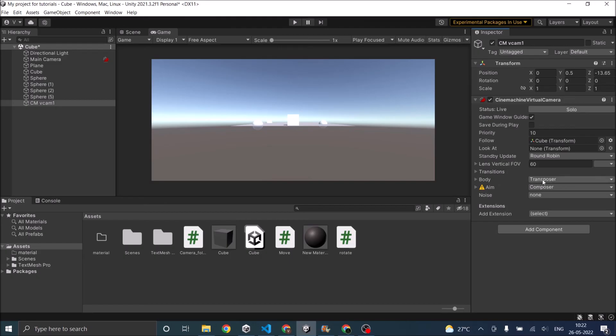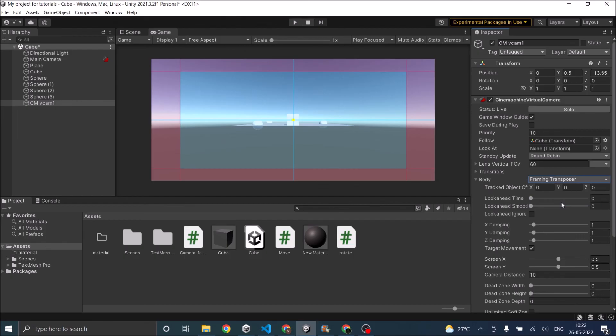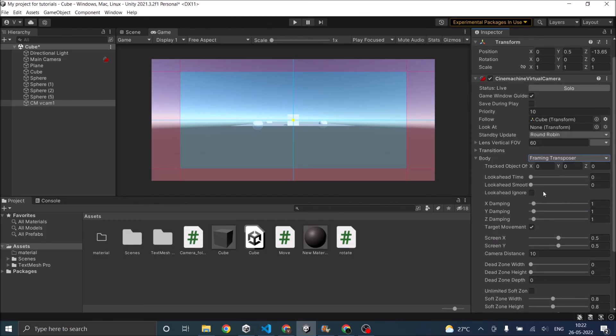Now in the body the body parameter. Select framing transposer. And make sure your X, Y and Z damping is set to zero.